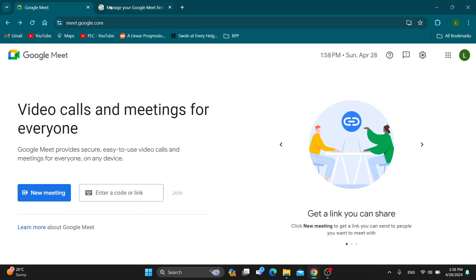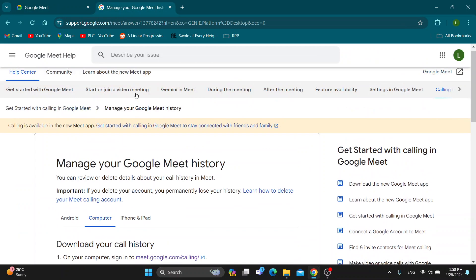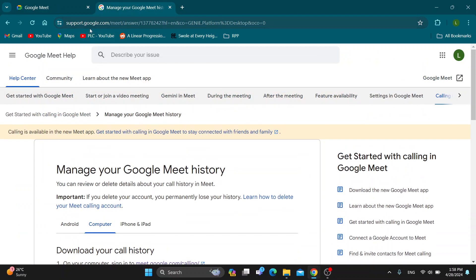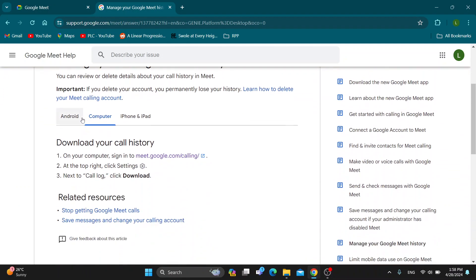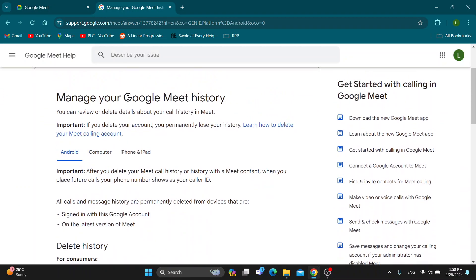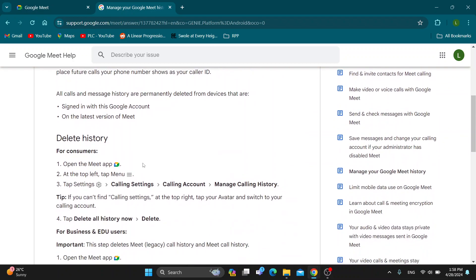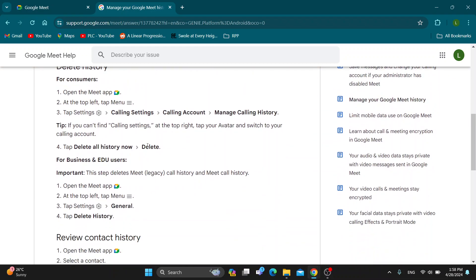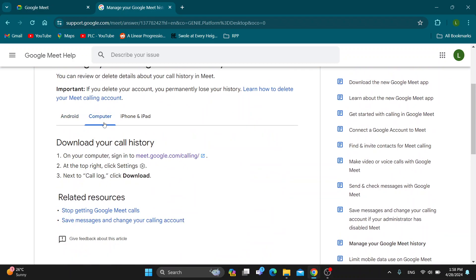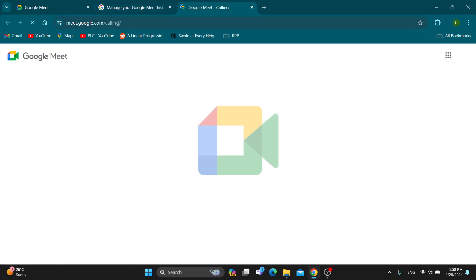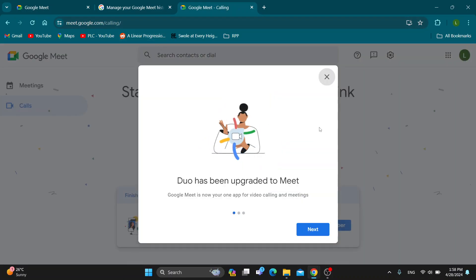The first thing we want to do, as you can see in this official website right here to support Google, you can see how we can get started deleting it. There is a different way for using it on Android and your iPhone. You can do it directly from the app, but if you're on your computer, what you want to do is go to this link right here: go to meet.google.com/calling.